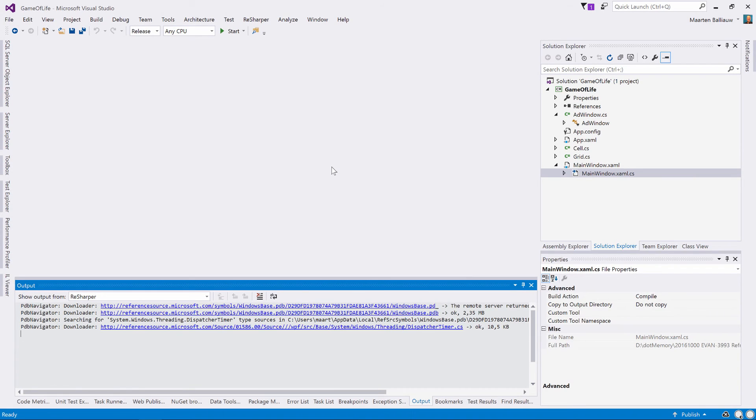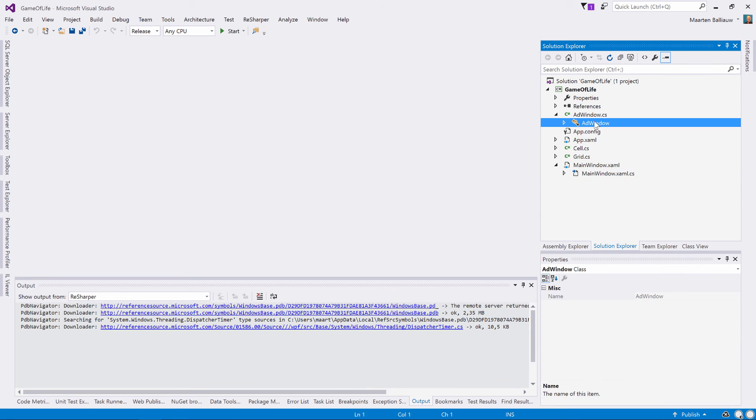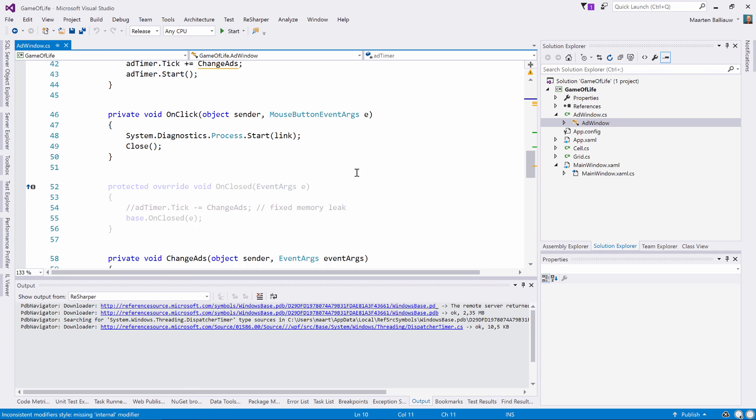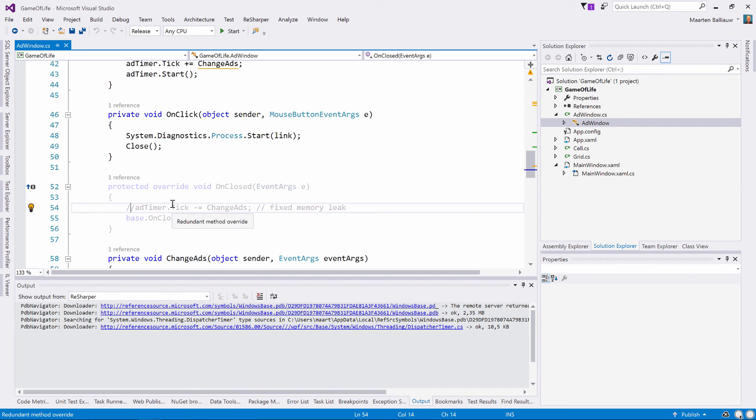Now let's jump back to Visual Studio and look at our code. We can see we are subscribing to the event handler, but we forgot to unsubscribe from the event handler when closing the window. So let's fix that.